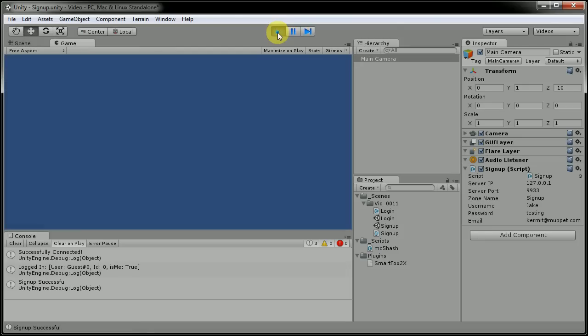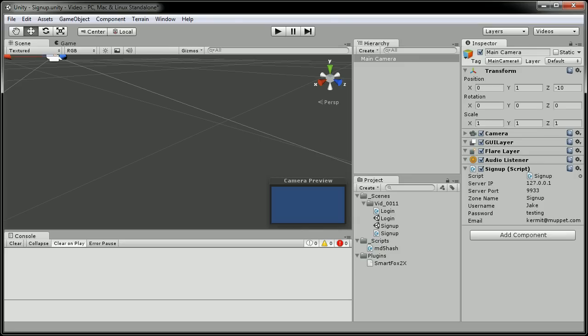Okay, I cleared that up because it was a successful signup, but I actually wanted to test the error messages because his email is Kermit at Muppets, as in plural.